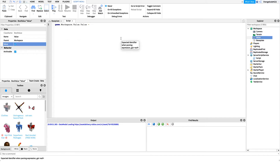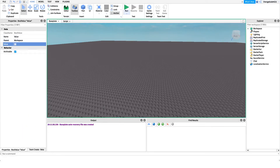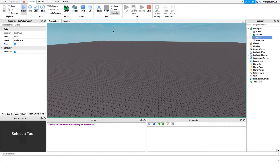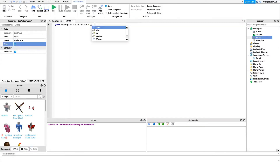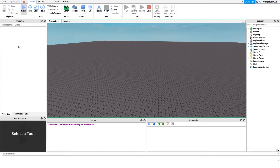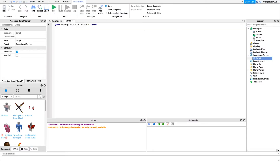If we set it to true and run the game, we can look under Workspace at that BoolValue and it's set to true. Now if we start it as true but change it to false in our script and run again, you see it sets to false. Boolean values are just one type of physical value we can use.